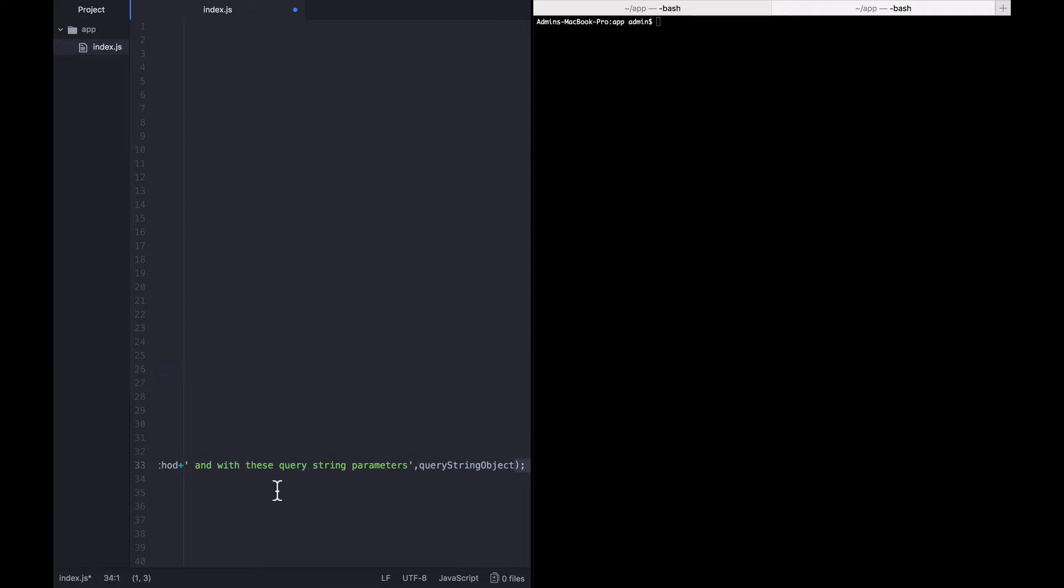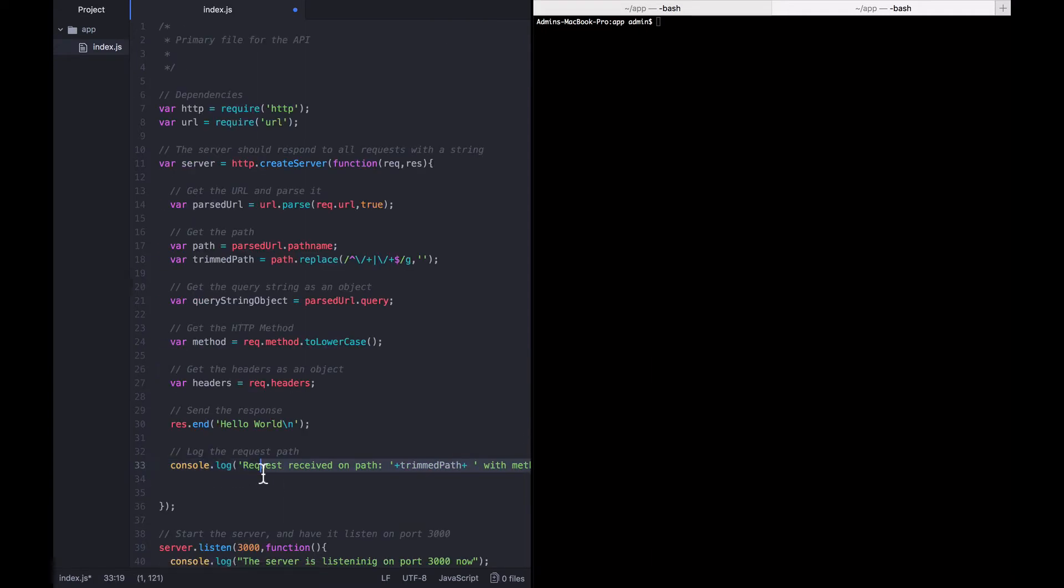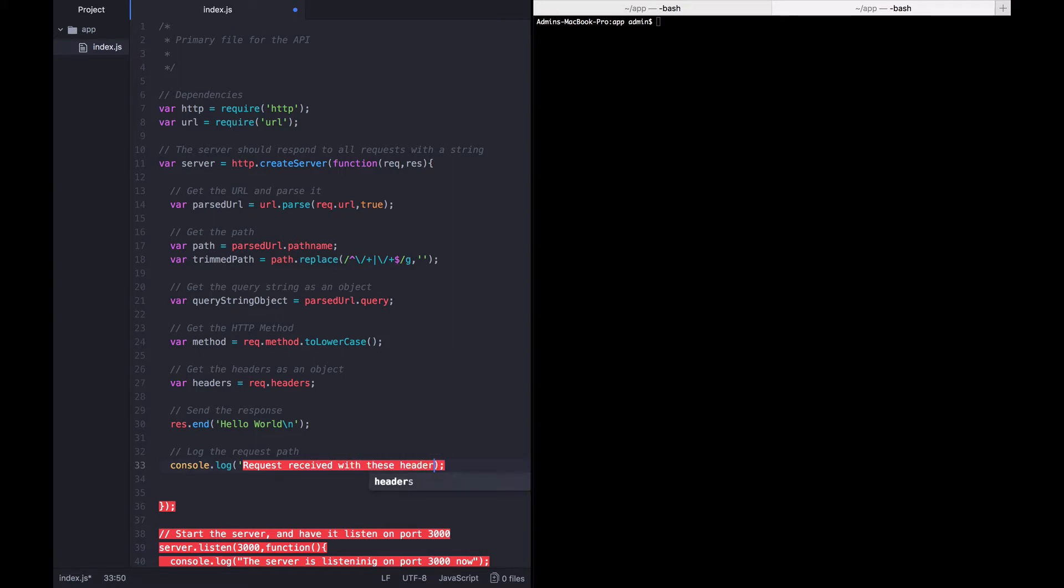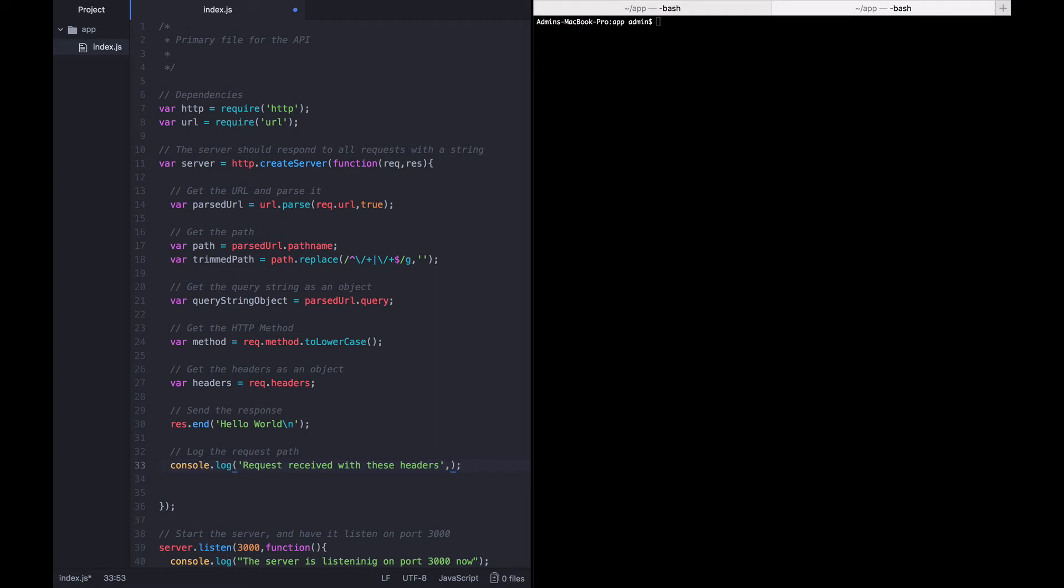I'm going to erase the rest of what we had logged previously because we already know that's working. Request received with these headers. Okay, so now we're logging out which headers we are receiving. I'm going to go ahead and save this file, start the app back up, but at this point we need to add headers to this request.